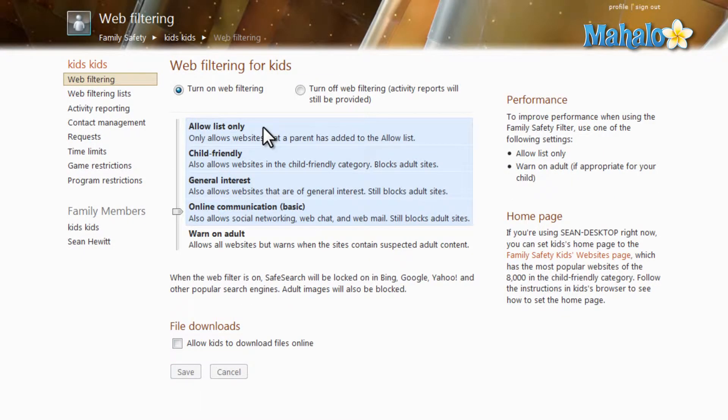And there you go — it's that simple and easy to set up web filtering inside of Windows Live Family Safety. As we go further, I'll be digging deeper into Windows Live Family Safety and showing you all the features it has. So make sure to subscribe, and feel free to rate and comment below, and as always, thanks for watching.